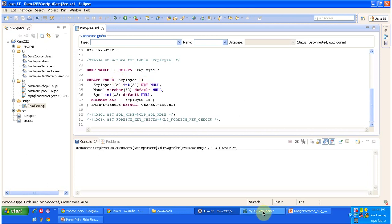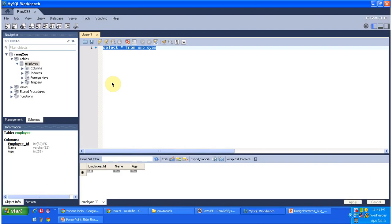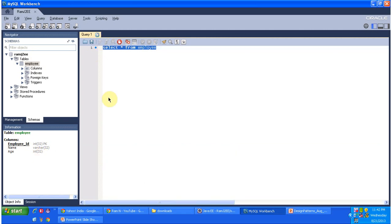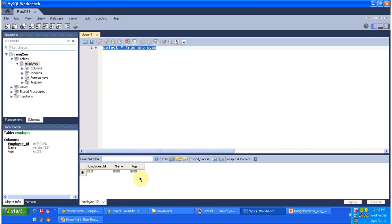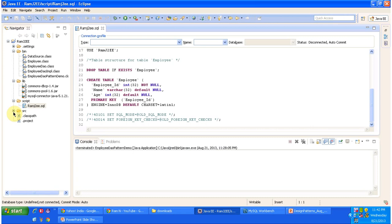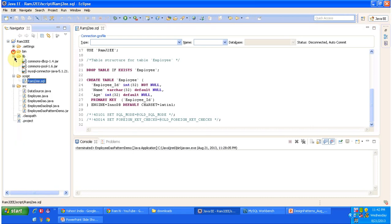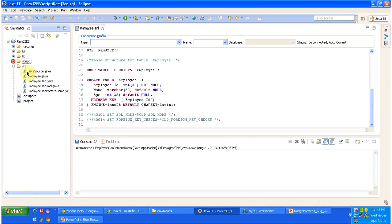I will show you the MySQL database. You can see an employee table in the romj2e database. There are three columns: employee_id (int 32), name (varchar 32), and age (int 32). Employee ID is the primary key. I just executed that query and you can see there are no records in the database table yet. Next is the source folder — we will see what classes are there.